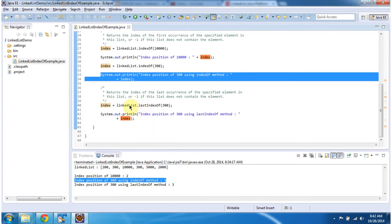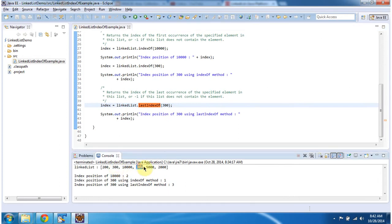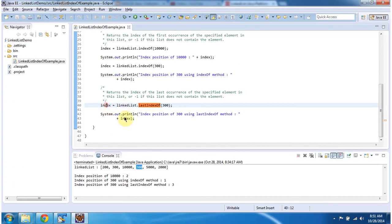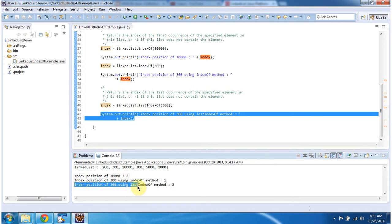Then I am calling linkedList.lastIndexOf method and passing 300. I want to find the index position of the last occurrence of 300. Since 300 is in two places — first position and third position — this lastIndexOf method will return the last occurrence of the element. So the last occurrence of 300 is 3, meaning the third position. This lastIndexOf method will return index value as 3, and you can see the output: index position of 300 using lastIndexOf equals 3.